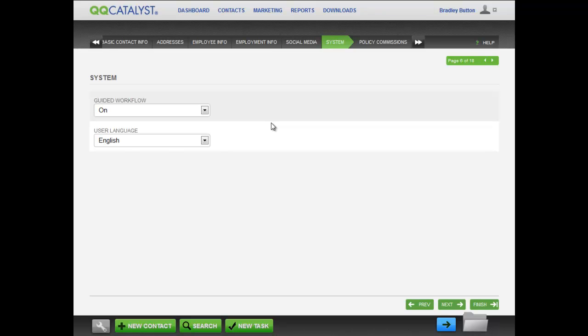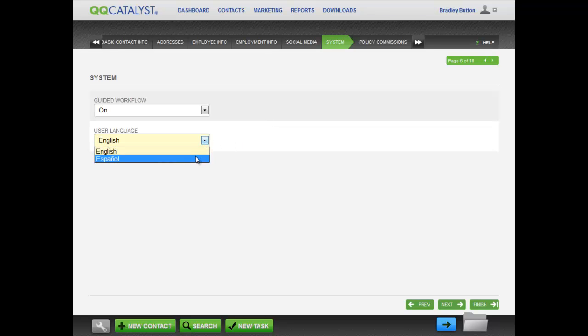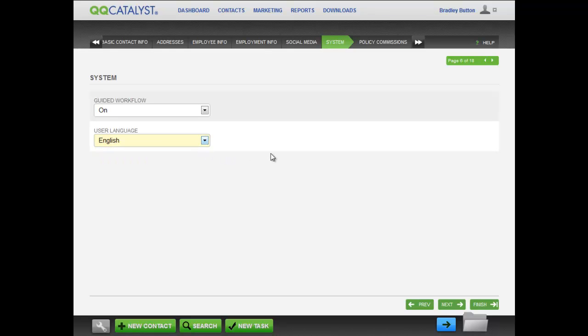The user language setting can be set to either English or Español. When switching from one language to the other, all system menus, labels, and prompts will change to the selected language.